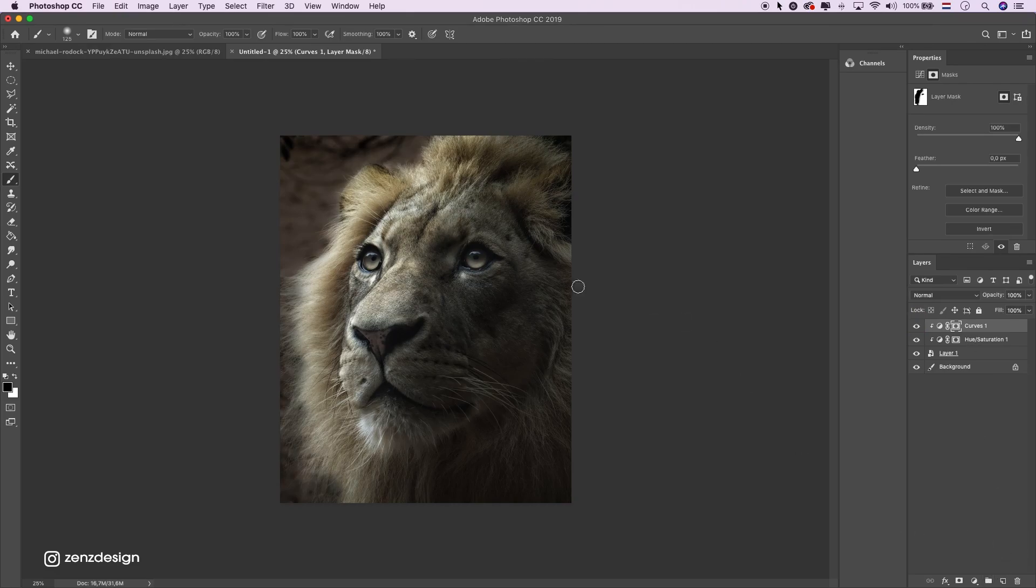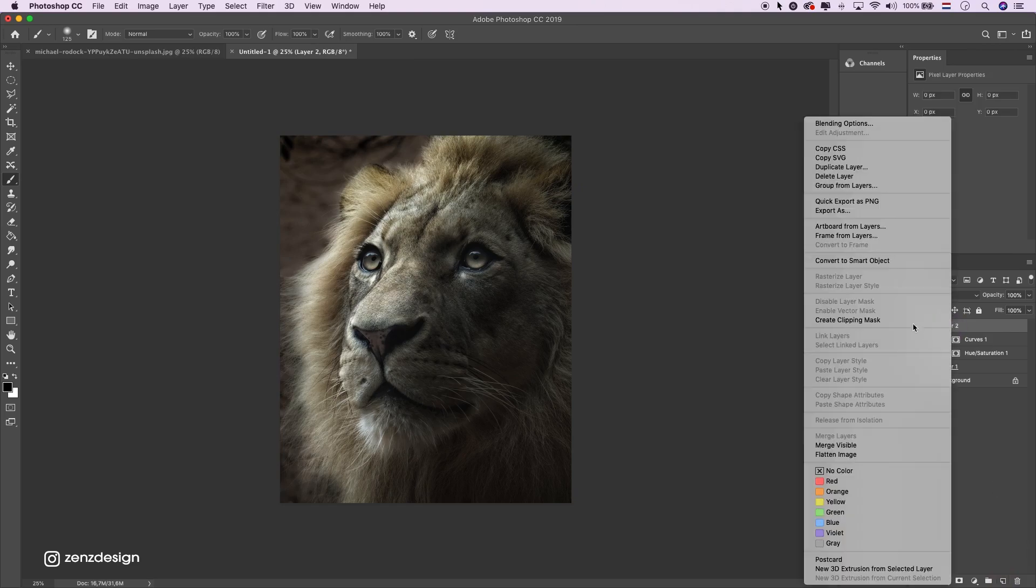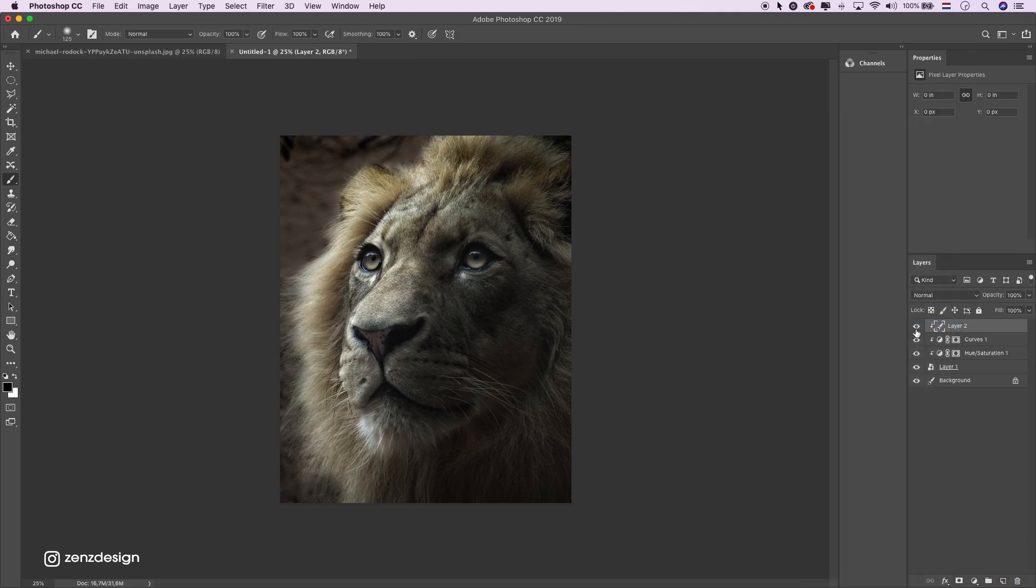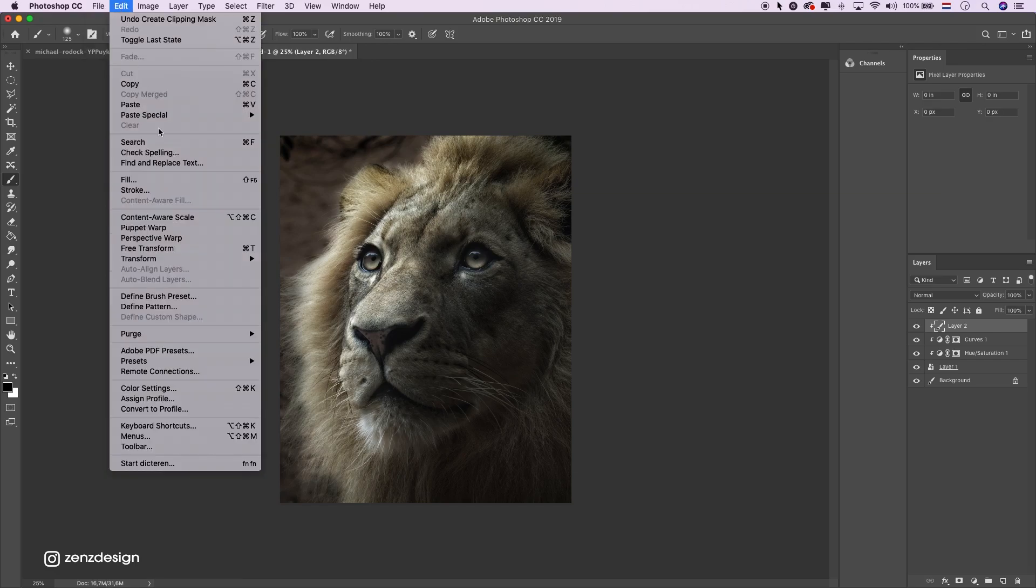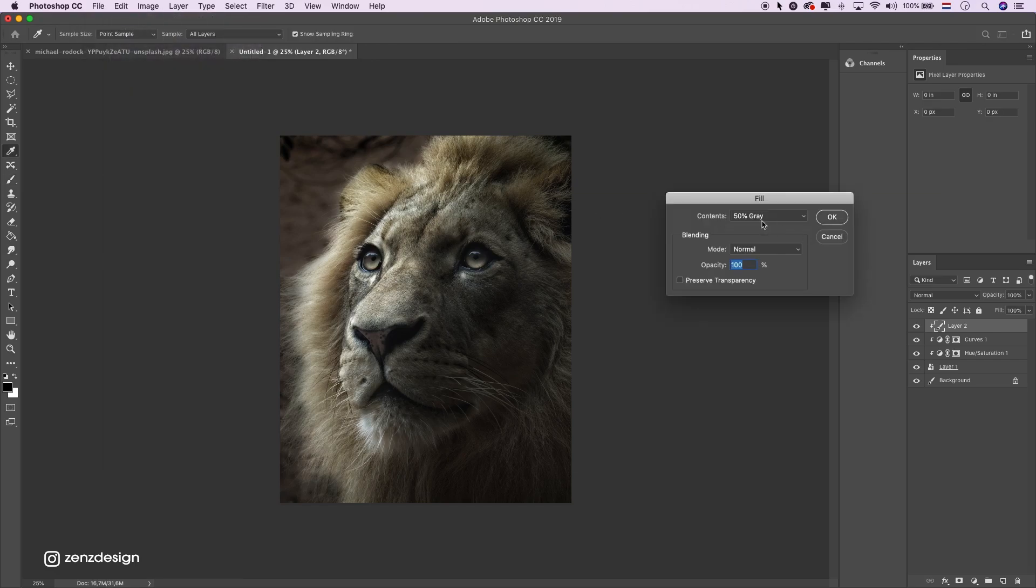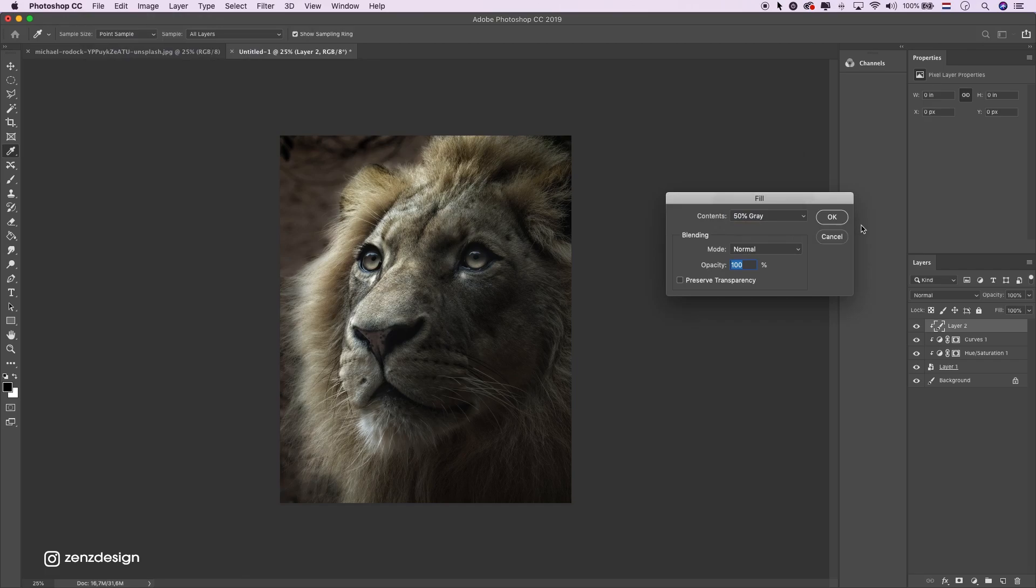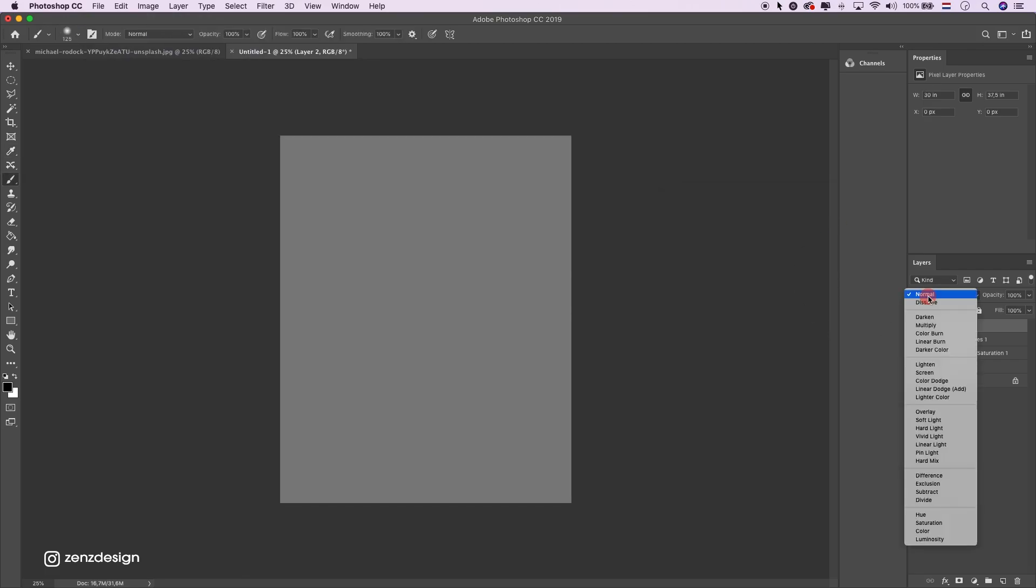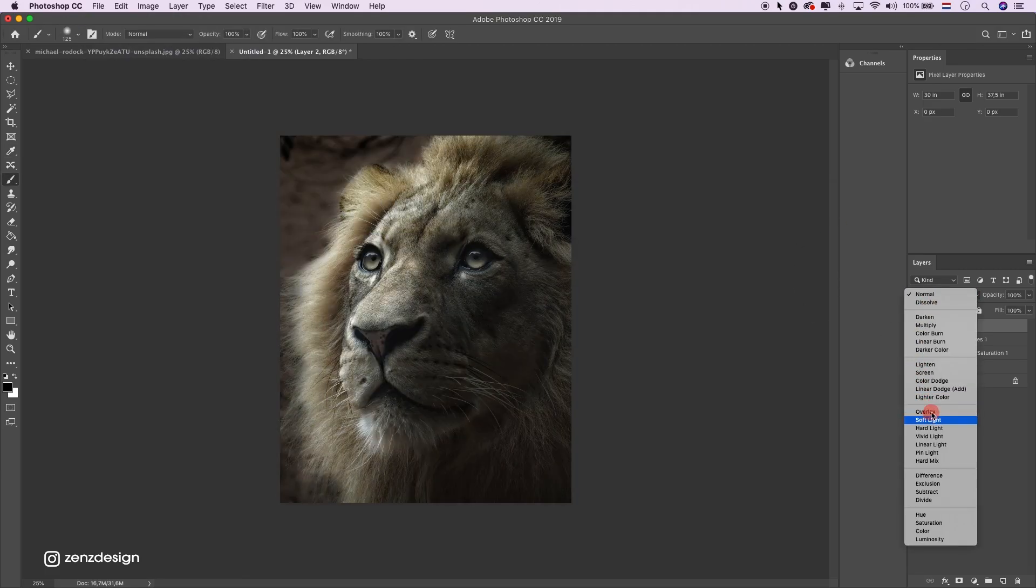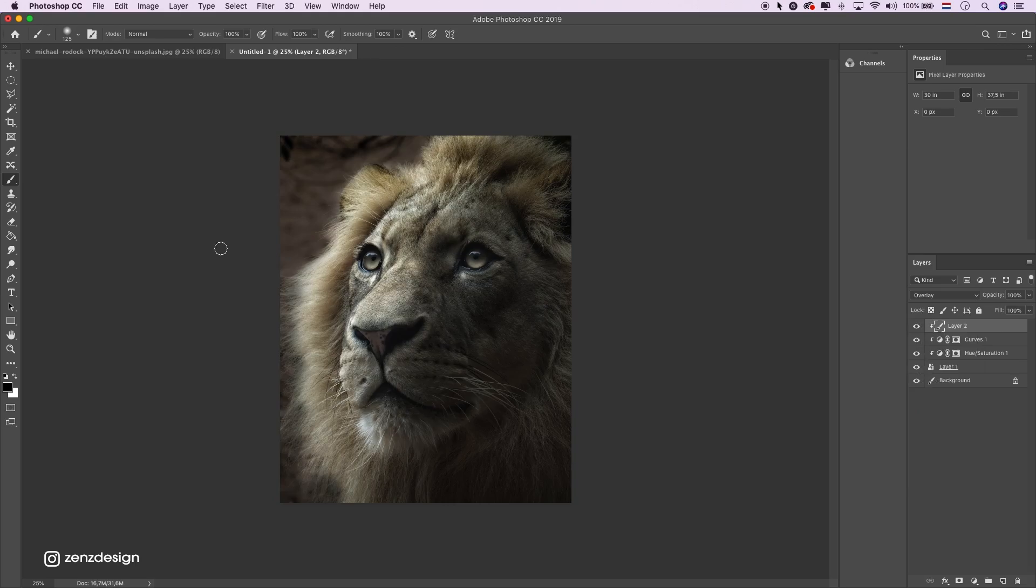Now let's add some more shadows. Create a new layer, create a clipping mask. Edit, fill, put it to 50% gray.